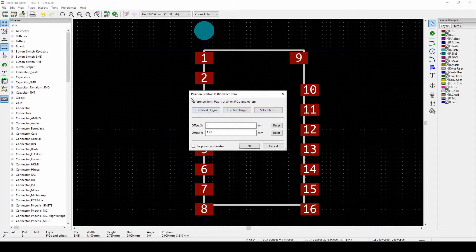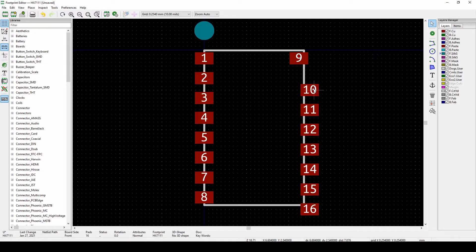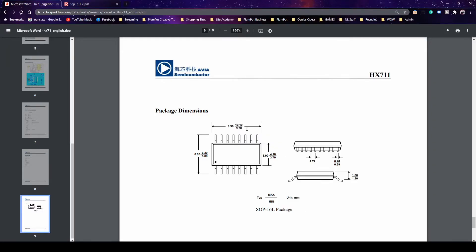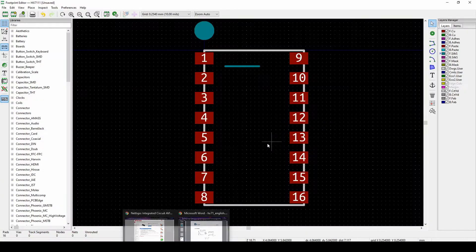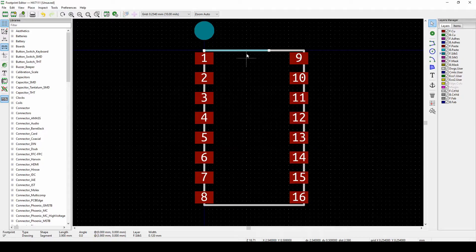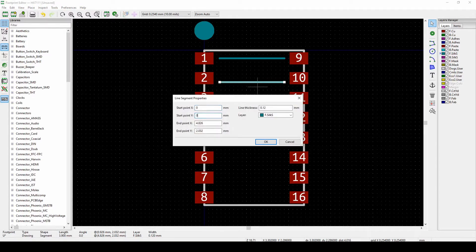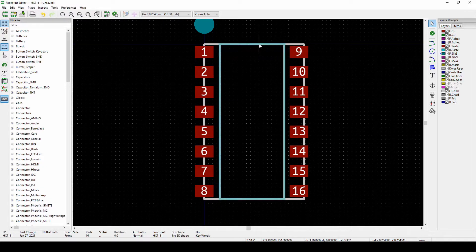Keep repeating 'Position Relative To' for each pad — right-click, position relative, select item, Y=1.27 — and it starts looking much better. Now complete the other side. The distance between the two rows is correct, and the 1.27mm pitch looks right. Let's also draw the component body outline on the silk layer: 3.9 by 9.9mm.